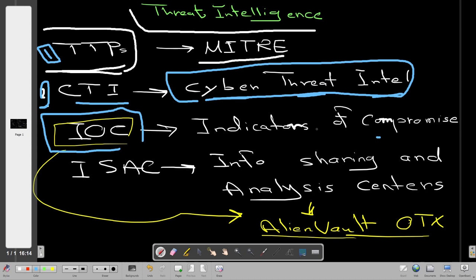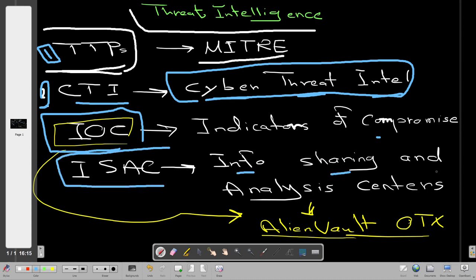The third aspect is IOCs, which stands for Indicators of Compromise. IOCs are specific attributes or aspects of a malware that distinguish one malware from another. Examples of IOCs include file hashes, IP addresses (IPv4 and IPv6), URLs, and domain names. With this information you can label the malware and assign it a classification or category. An example platform for sharing IOCs is AlienVault OTX, which we will be studying in this video.